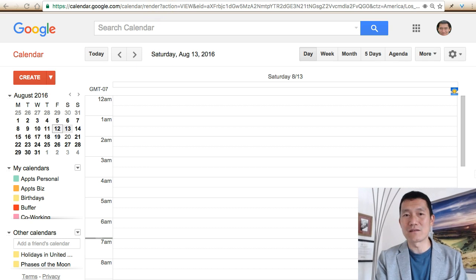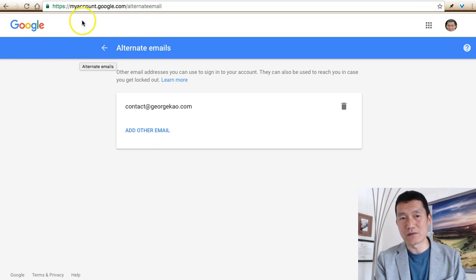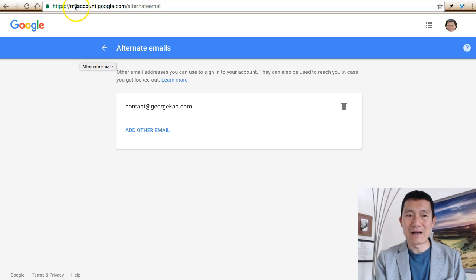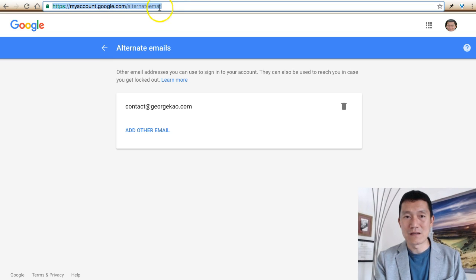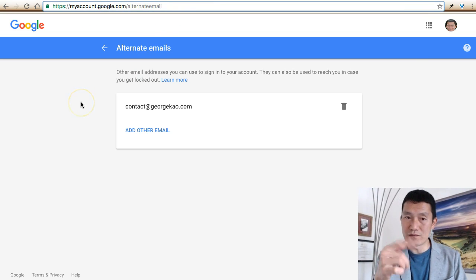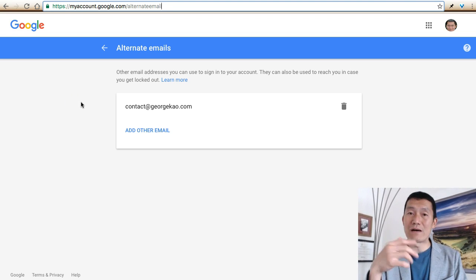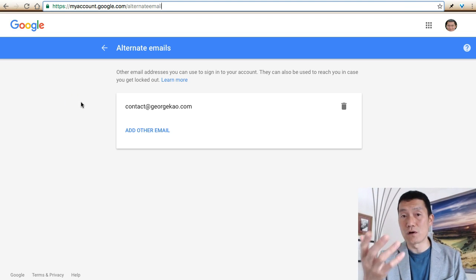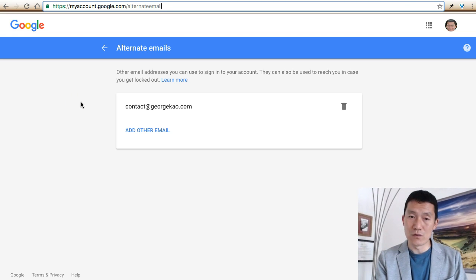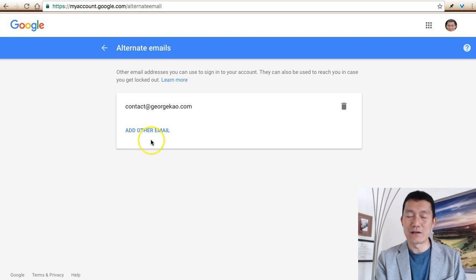You can do something about that. Go to a Google page called Alternate Emails at myaccount.google.com/alternateemail. I'll include this link in the video notes. When you come here, log into your Google account, then click Add Other Email and go through the process of adding your alternate email addresses.